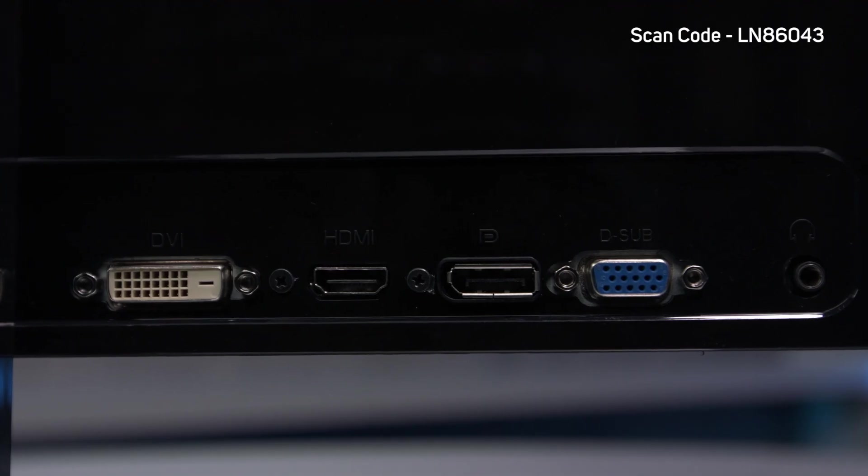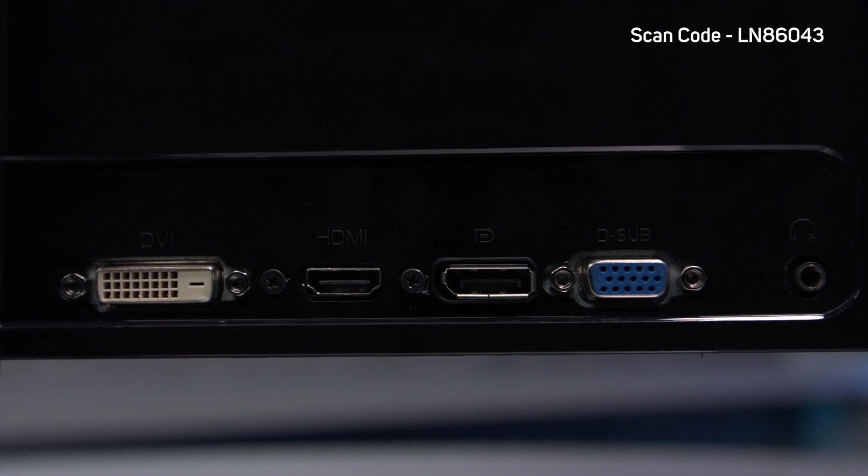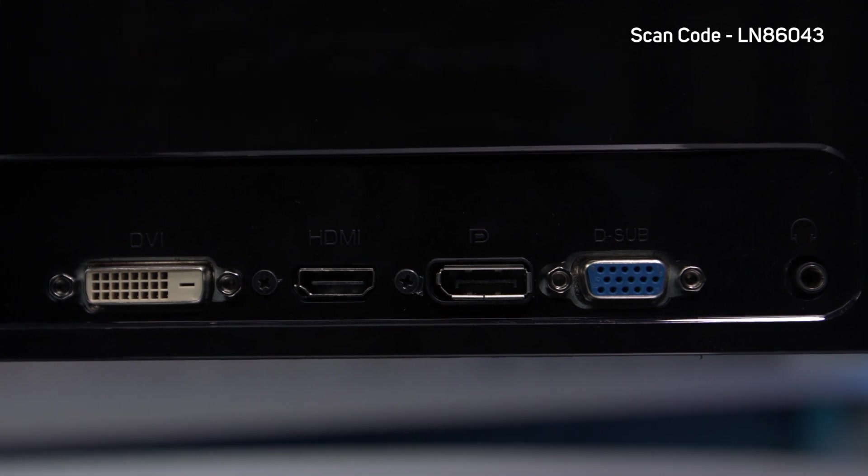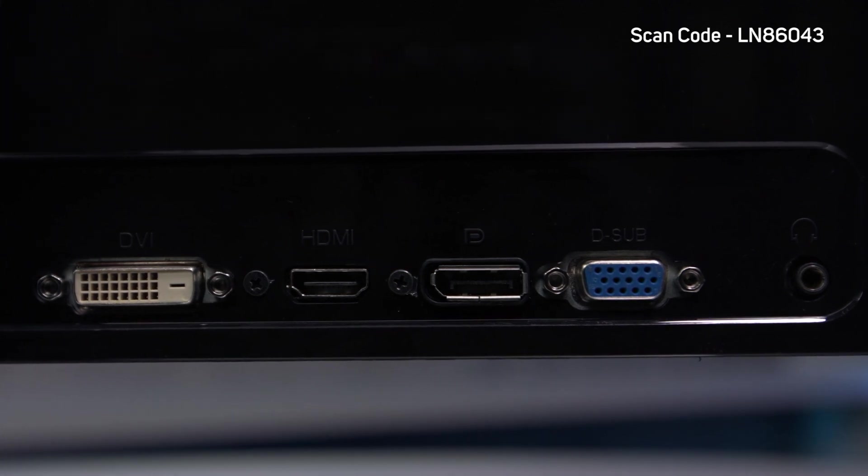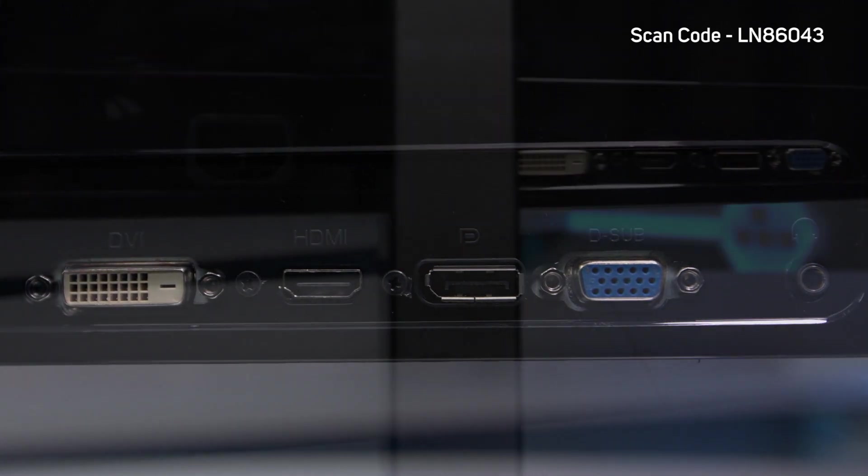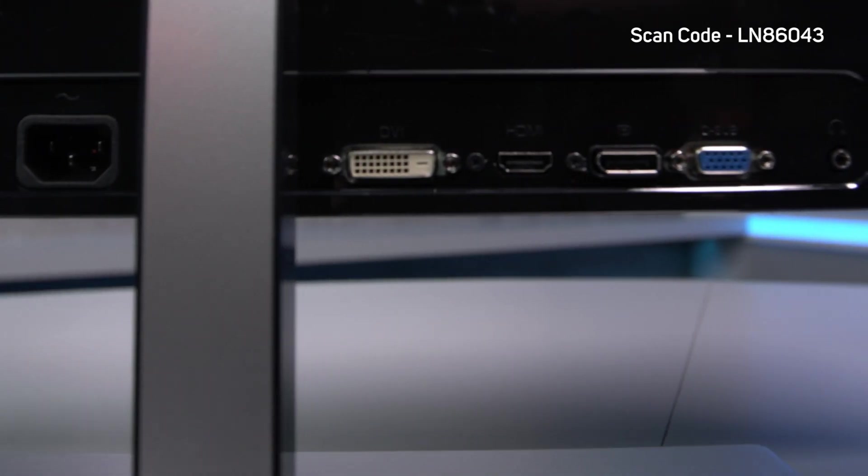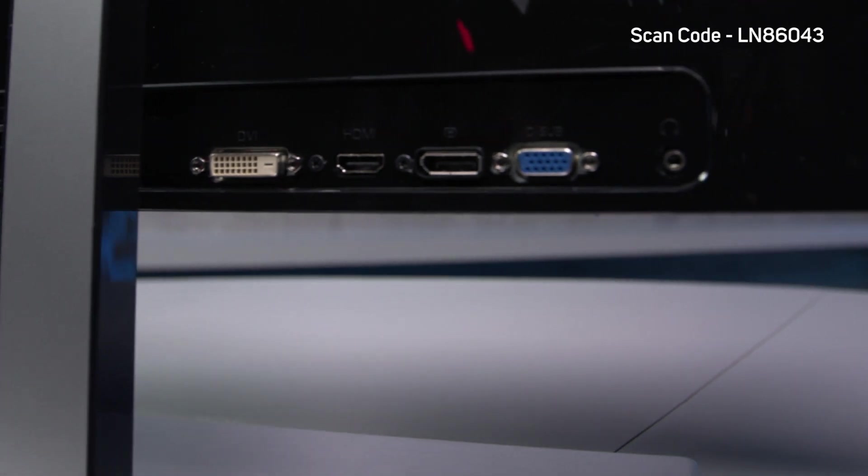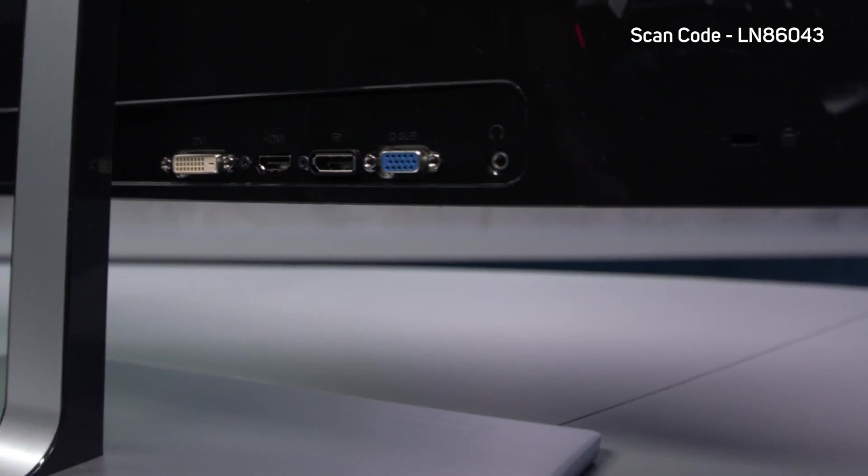For connections you get DisplayPort, HDMI, DVI and VGA, so compatibility is about as good as you can get too.